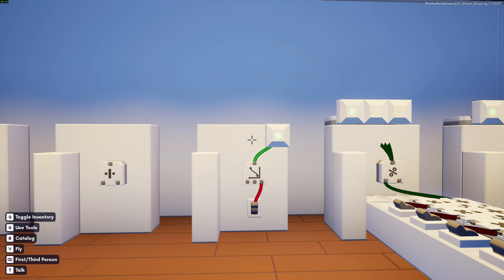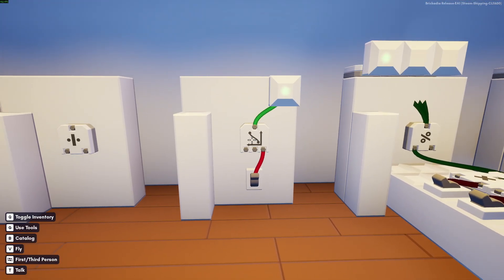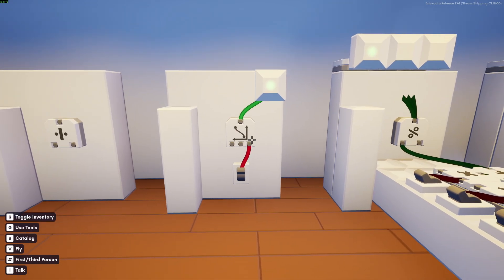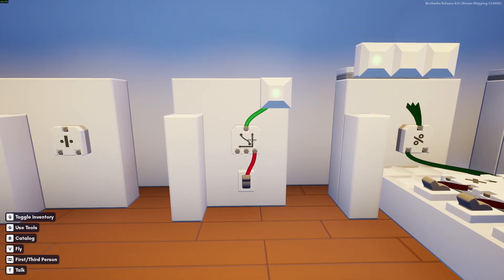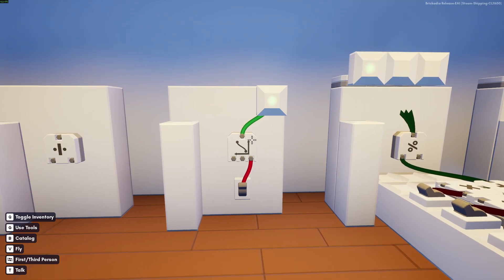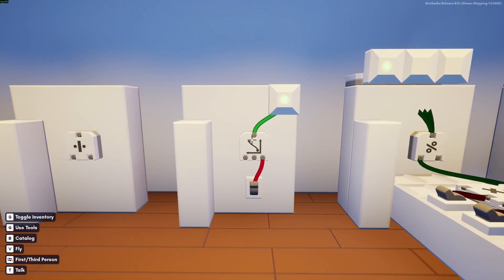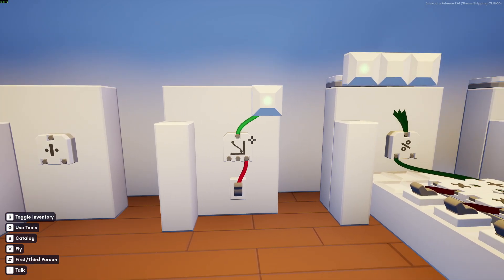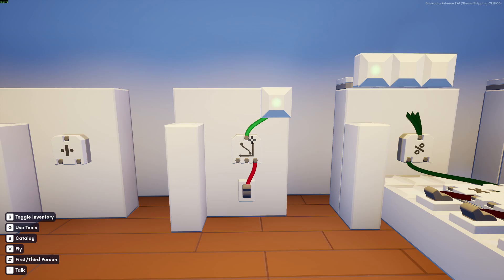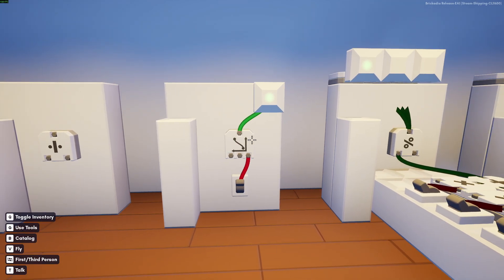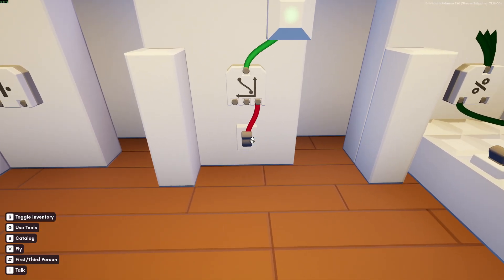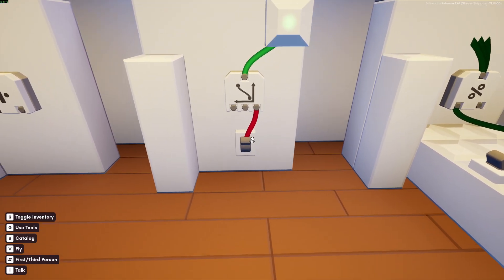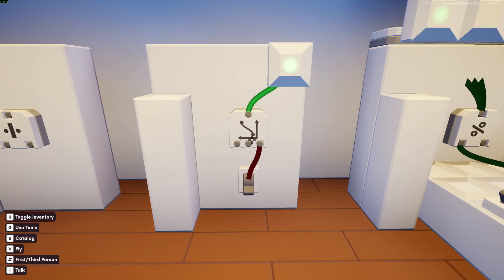But here's our old friend. This is the blend gate. The blend gate smoothly mixes between two numbers. So you give it a start value and an end value and an alpha between 0 and 1.